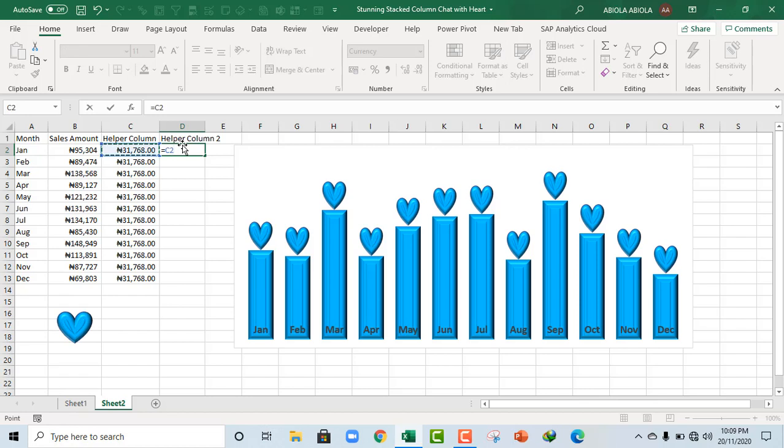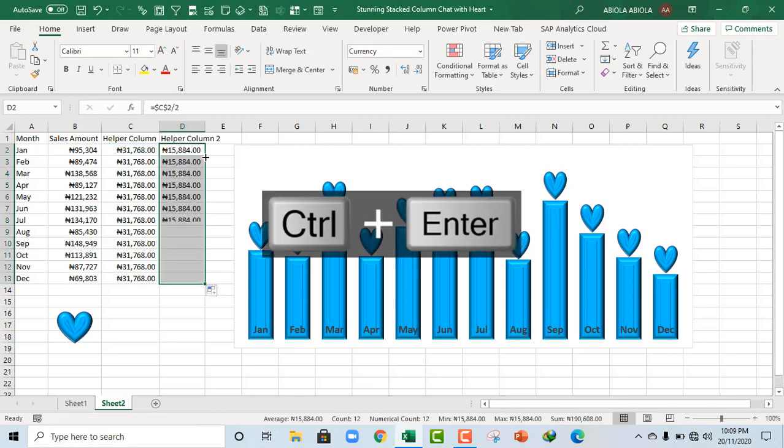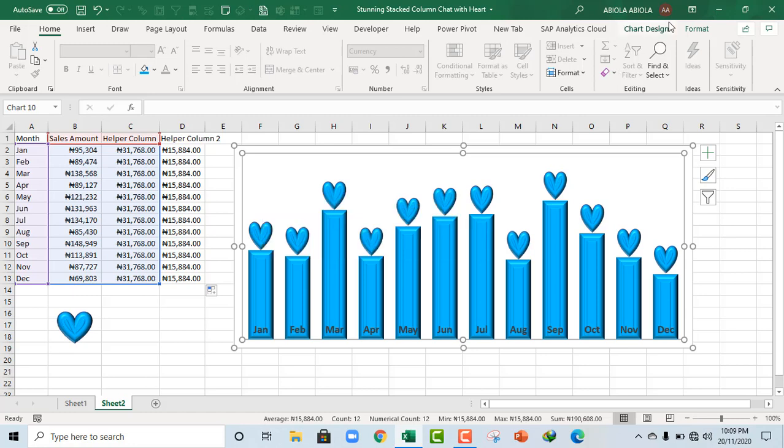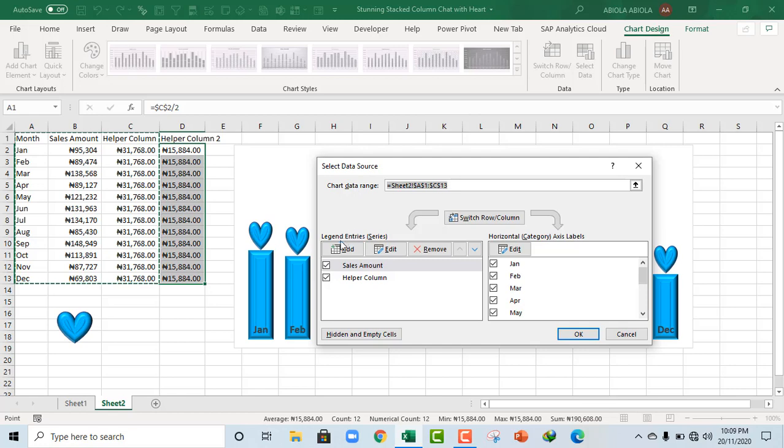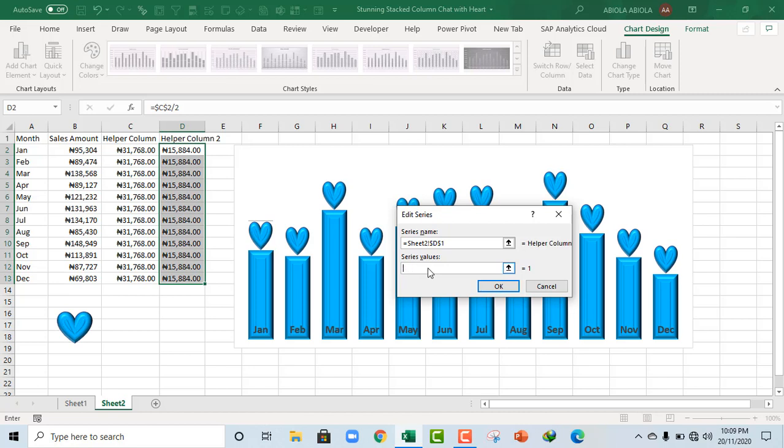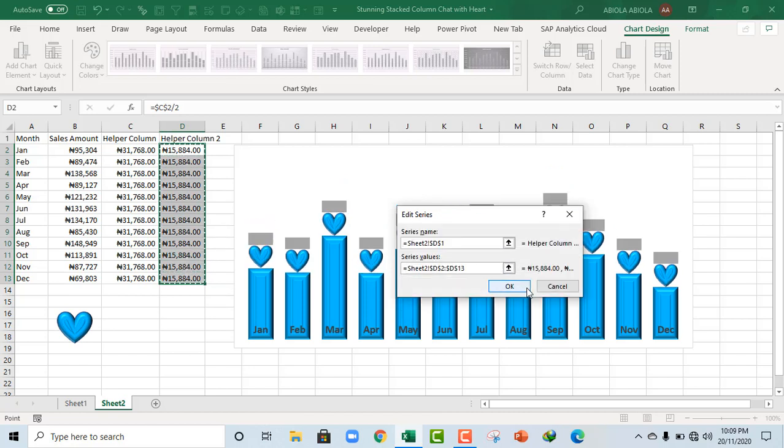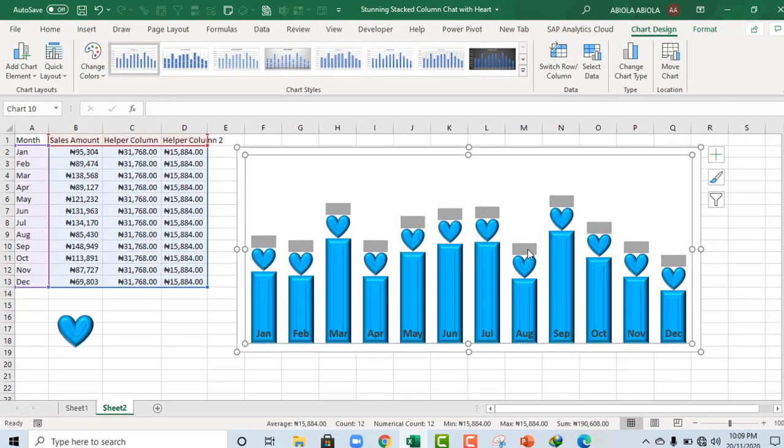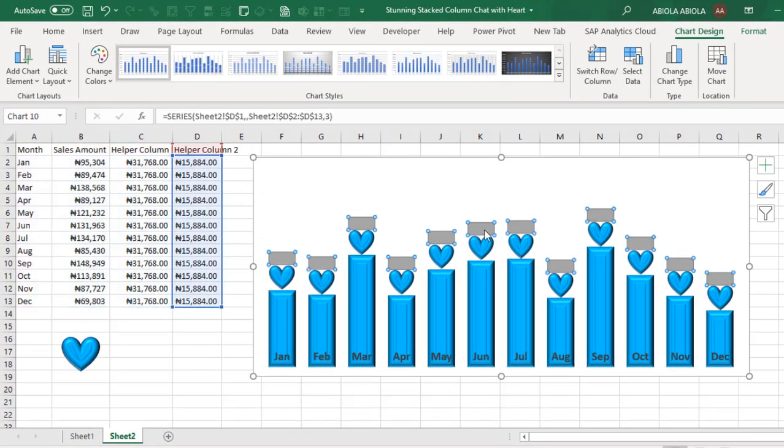Now for this, I'm going to do almost the same thing. Reference C2, make it to be absolute, divide by 2. Control enter, fill down those columns. Ok, so let's go back to our chart. Come to the chart design contextual tab, select data. And for the legend entries, we are going to add. For the series name, want lower column 2. And for the values, I want all these values. Ok, so I click on ok and click on ok.